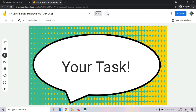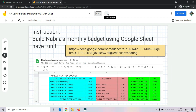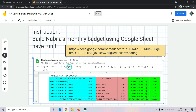Okay, so after this you have a task. I want you to fill in Nabilah's Monthly Budget using Google Sheets. I have already provided the link to Google Sheets for you. This is the label — Nabilah's Monthly Budget — that we are going to fill up after this. I hope all of you enjoy our lesson today. See you again. Assalamualaikum warahmatullahi wabarakatuh.